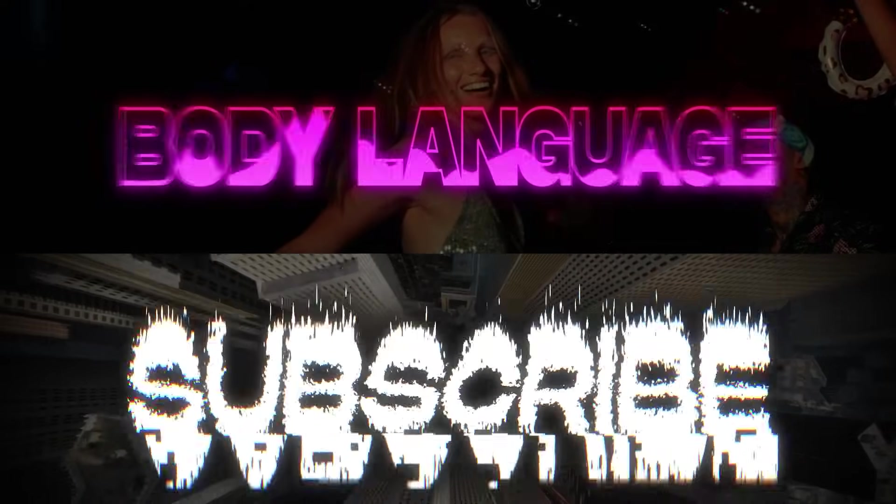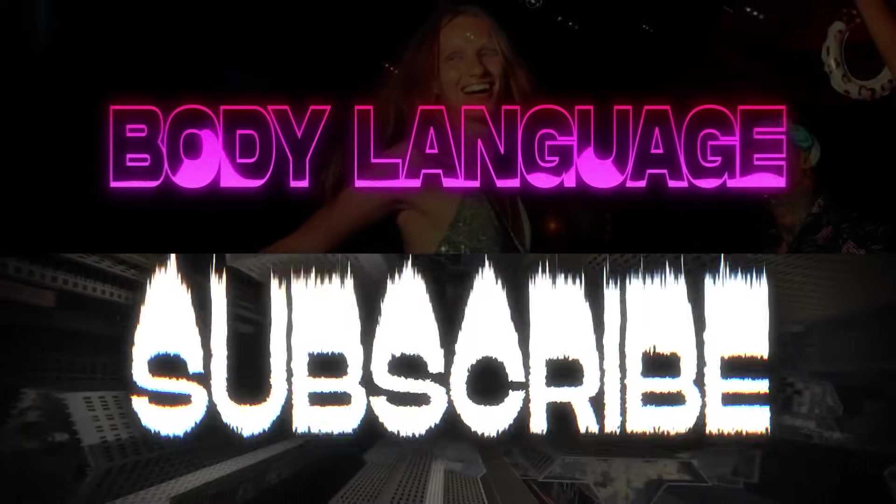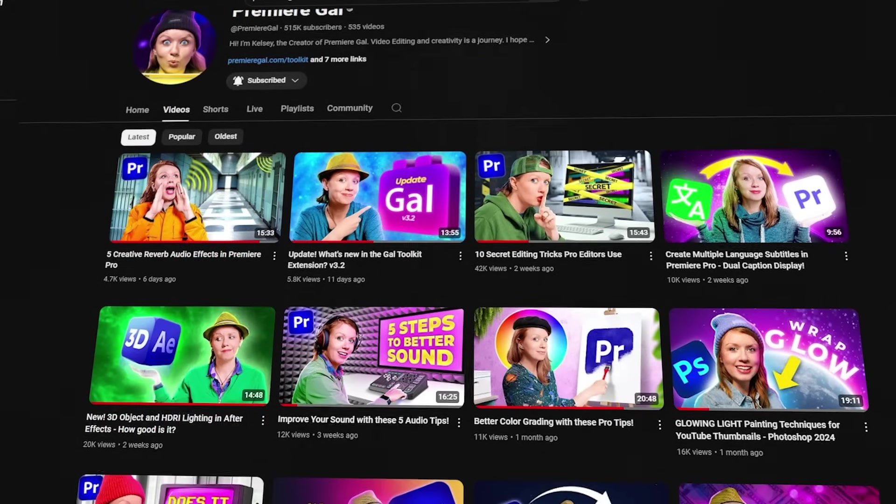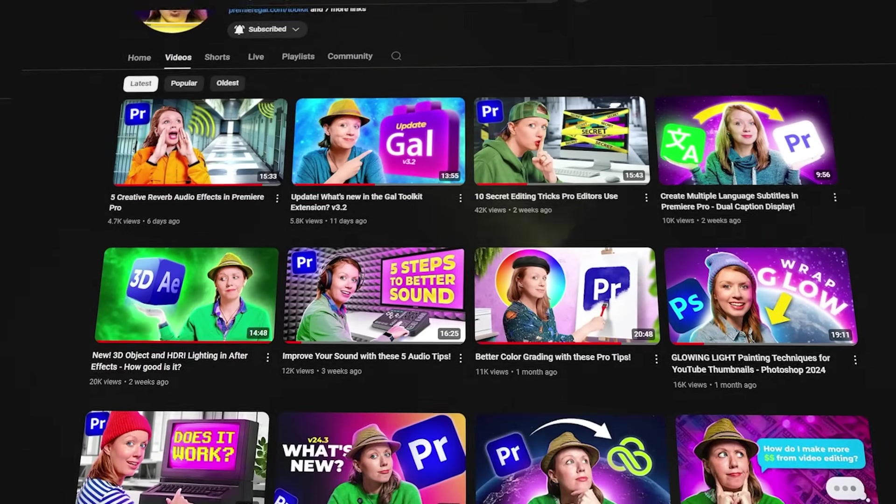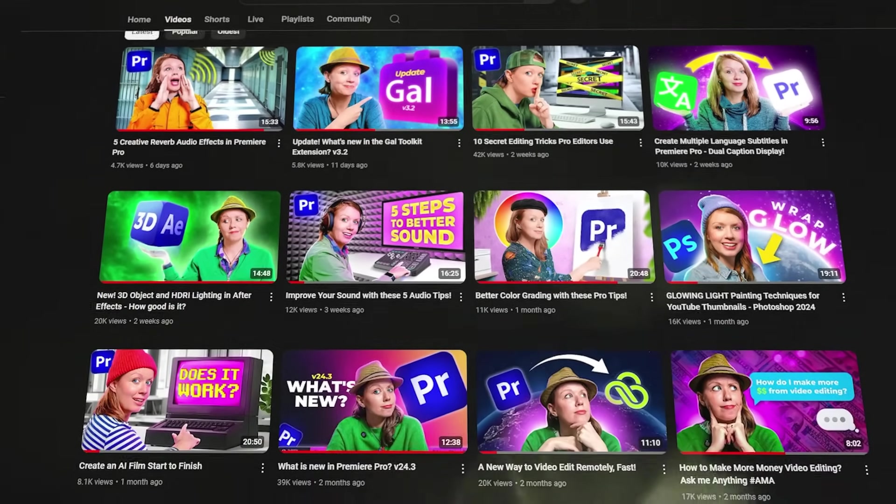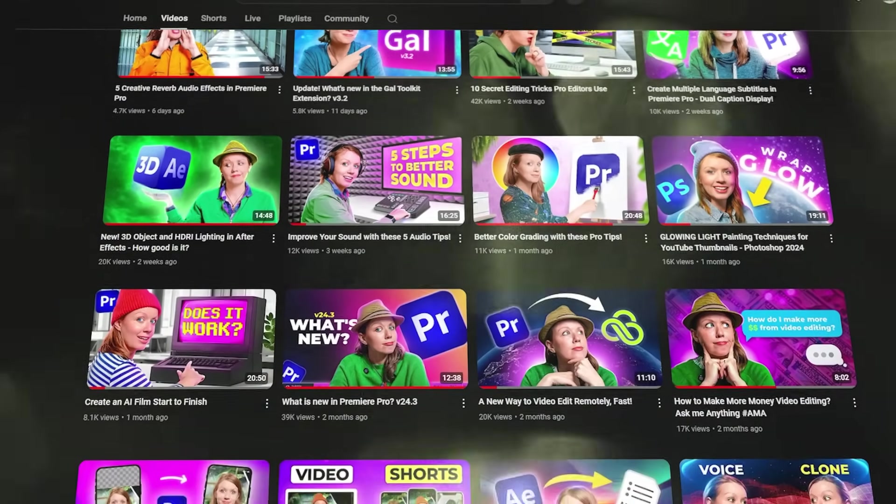Hold on a minute. I know this might be a lot to take in, take a deep breath. Nice. And before we jump in to some more cool visualizers, let me introduce myself in case you're new here. I'm Kelsey. I'm the creator of Premiere Gal.